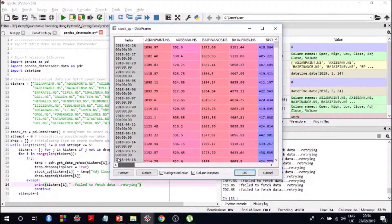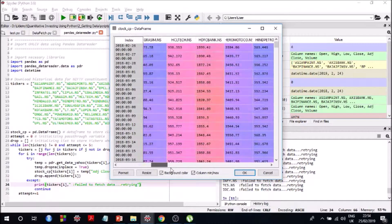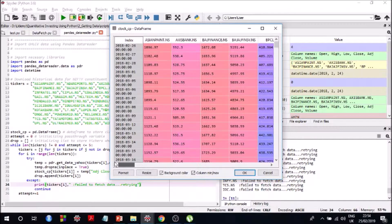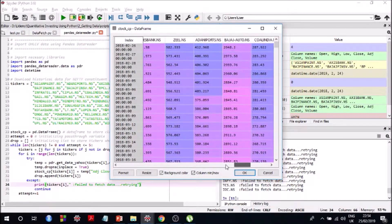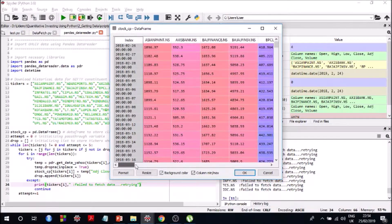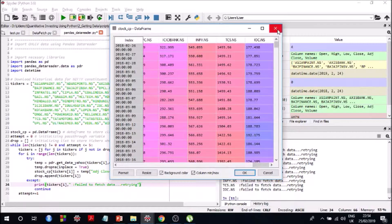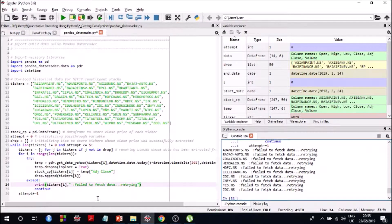Looking at the 'stock_cp' dataframe, you can see we've been able to get the close price for all 50 tickers. Each ticker takes around 20 seconds to extract data, so when you run the script you can take a short walk and come back — it should be ready. That's it for this video; I'll see you in the next one.